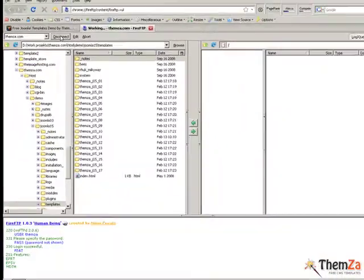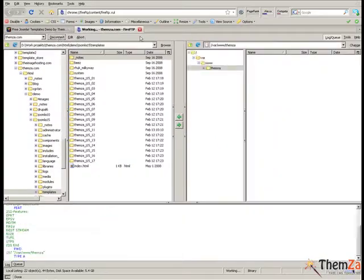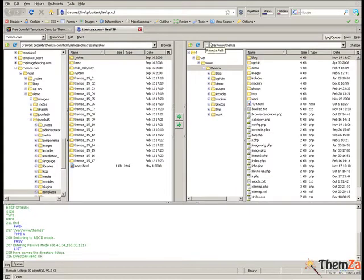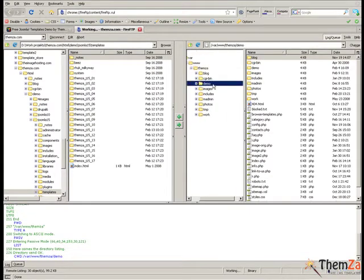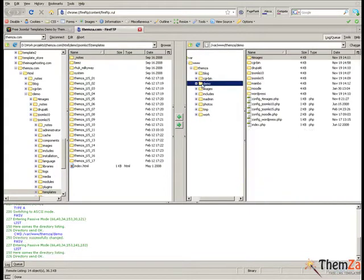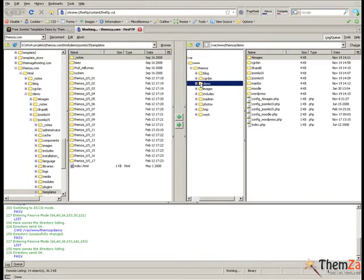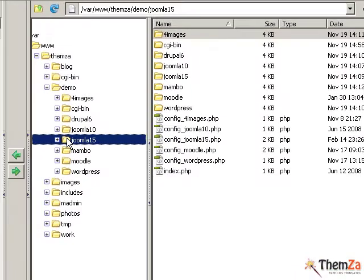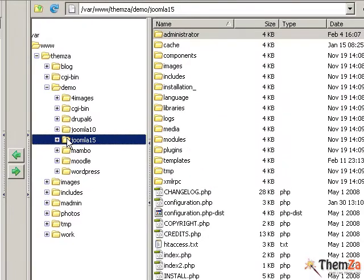Now look at the right section of the FTP client where the Joomla installation folders are and browse to the Joomla 1.5 folder, then to the template folder, to finally open the Ski Club folder and select its corresponding CSS folder.